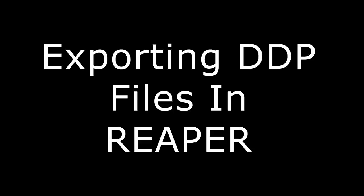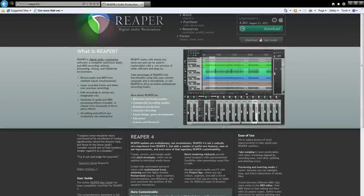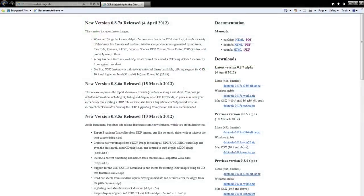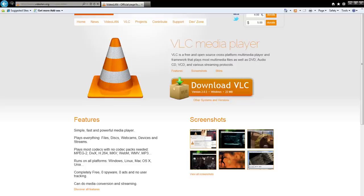First, you'll need three things: A copy of Reaper, a copy of DDP Tools, and a copy of VLC Media Player. The latter two programs are freeware, and links to all three programs are provided in the video description.